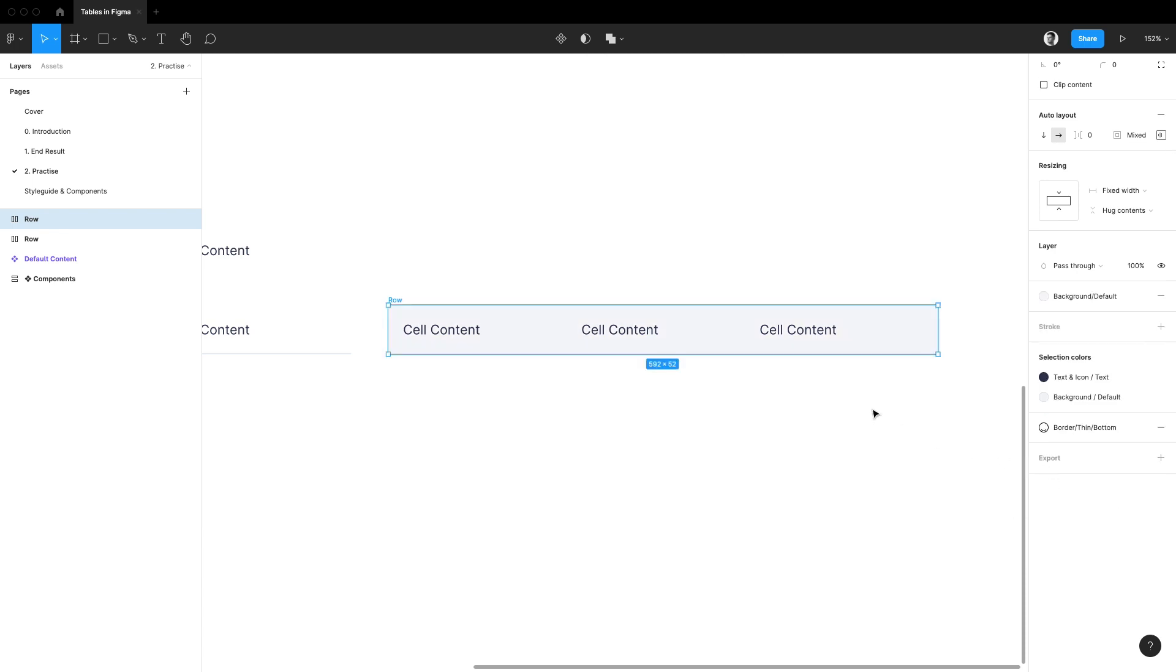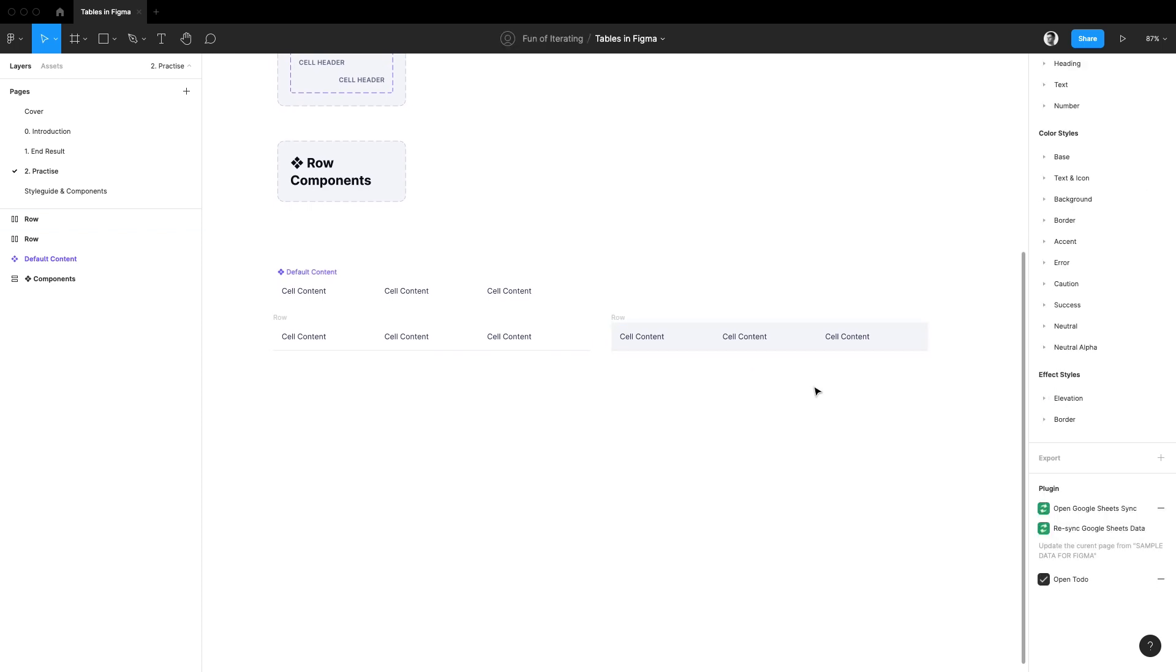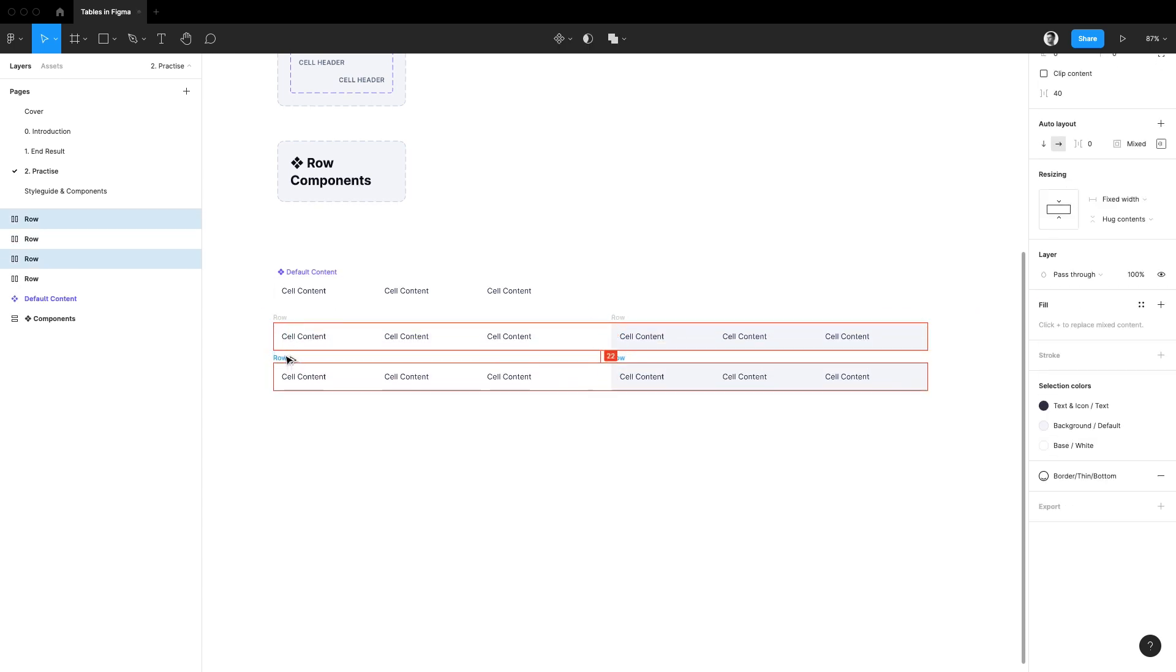Now before I make it a component with variants let's think for a minute about what other kinds of rows we might need in the future. I know I would use a row that can be selected so let's create one quickly.